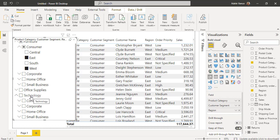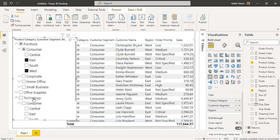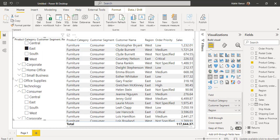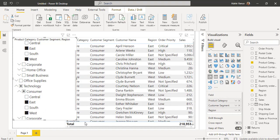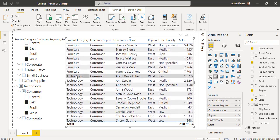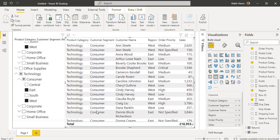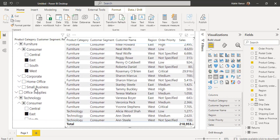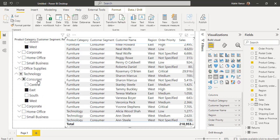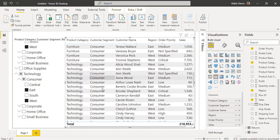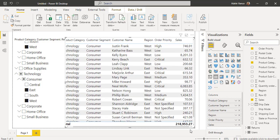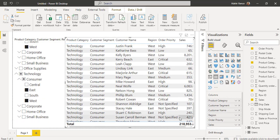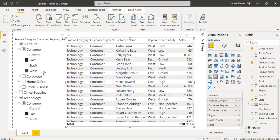If I also want to view the Technology product category for the Consumer segment with the same East and West regions, hold the Ctrl key and choose East and West under Technology. Here you can see the table visual displays both Furniture and Technology product categories, each with the Consumer customer segment selected, and the Region is East and West — with sales values displayed based on the filter applied in the hierarchy slicer with multiple selection.